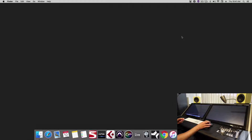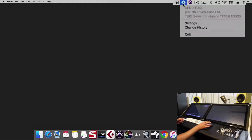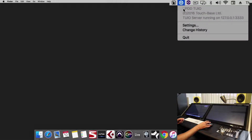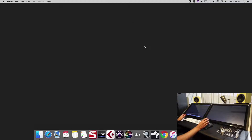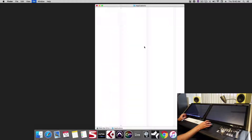You'll also notice this other circle icon — that's UPDD2EO. This is very important, as this is where Raven will get its multi-touch response from, so be sure that it's set to start at login. Now that we've configured touch, let's set up vControl Pro.